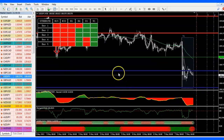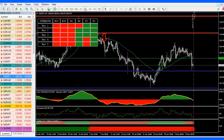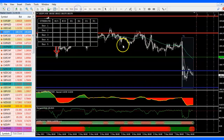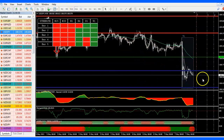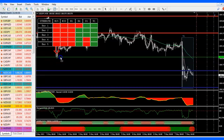USDJPY is already in the buy zone, and on the 4-hour we're going up — this is not too bad of a trade right here. I'm going to put it on the watch list. On the 30 minutes it's in the watch list for this week.